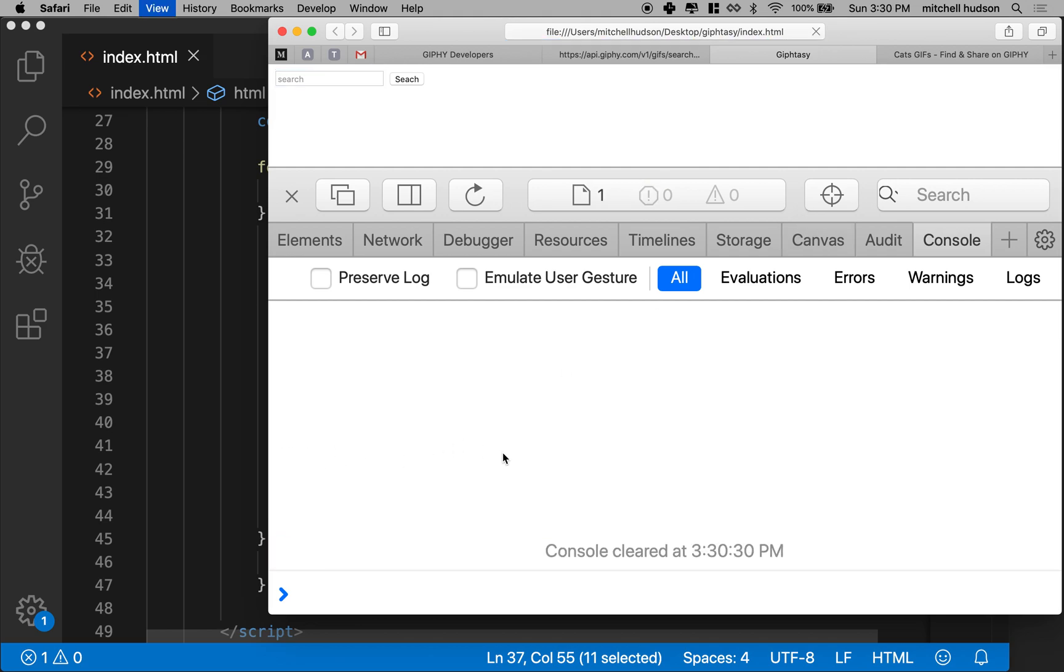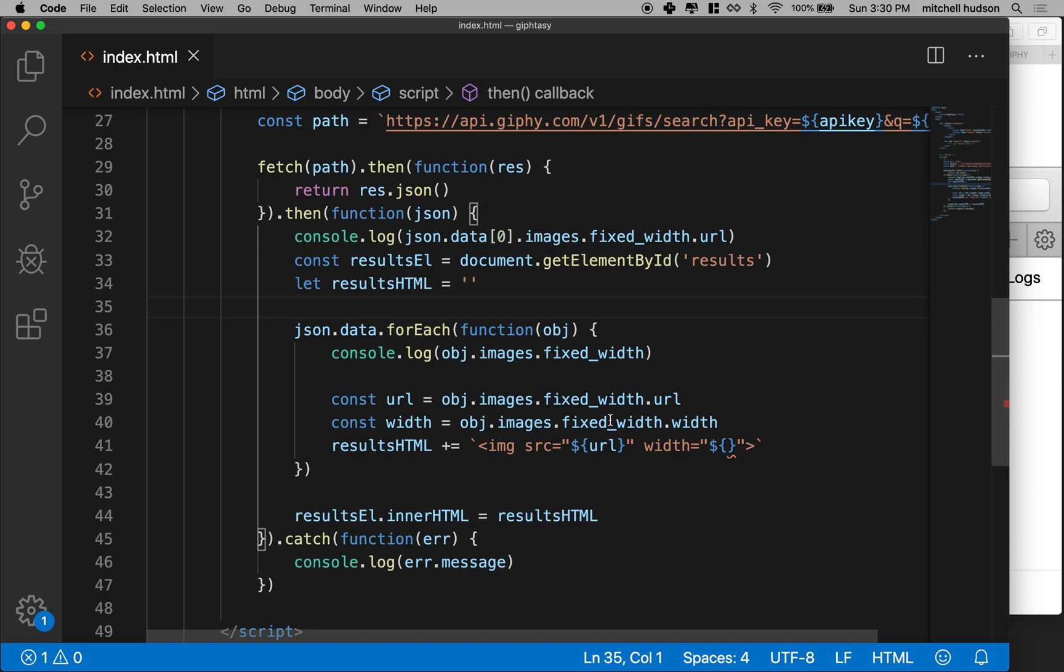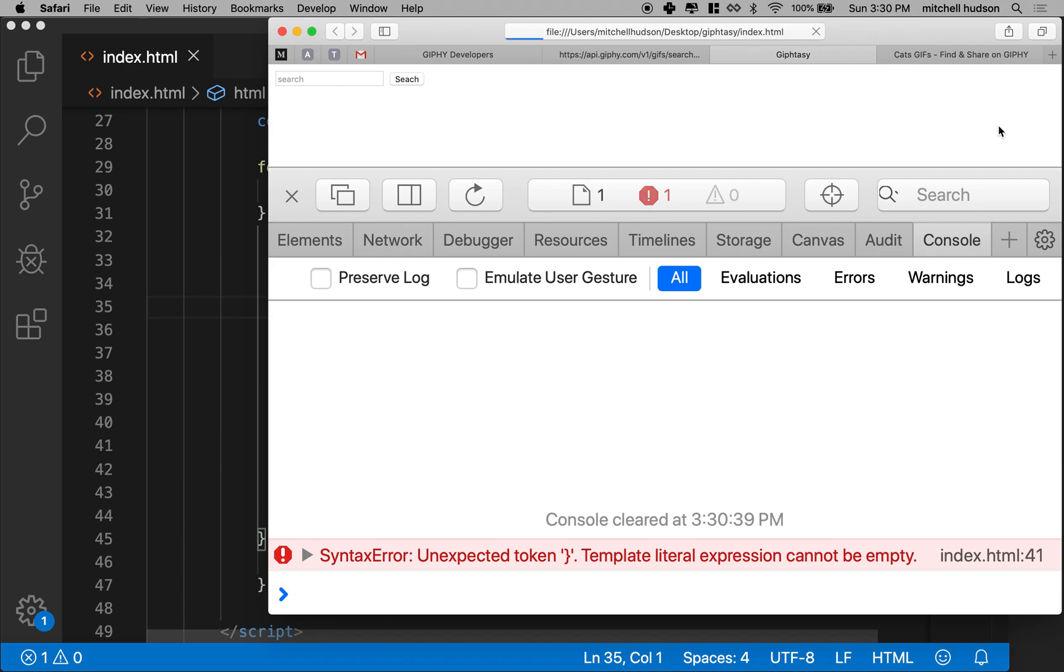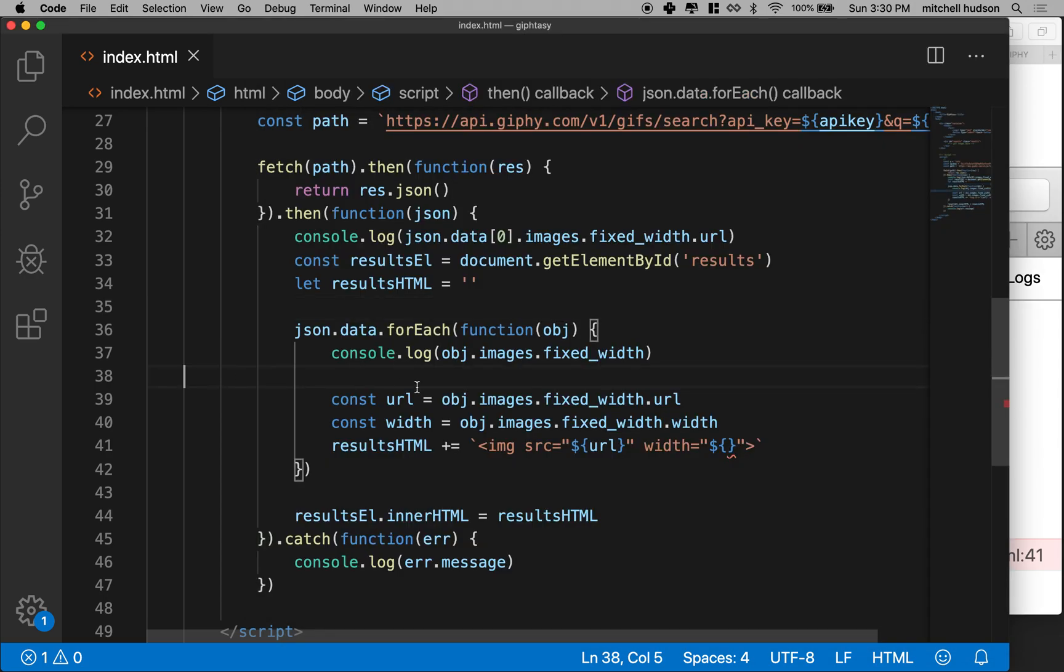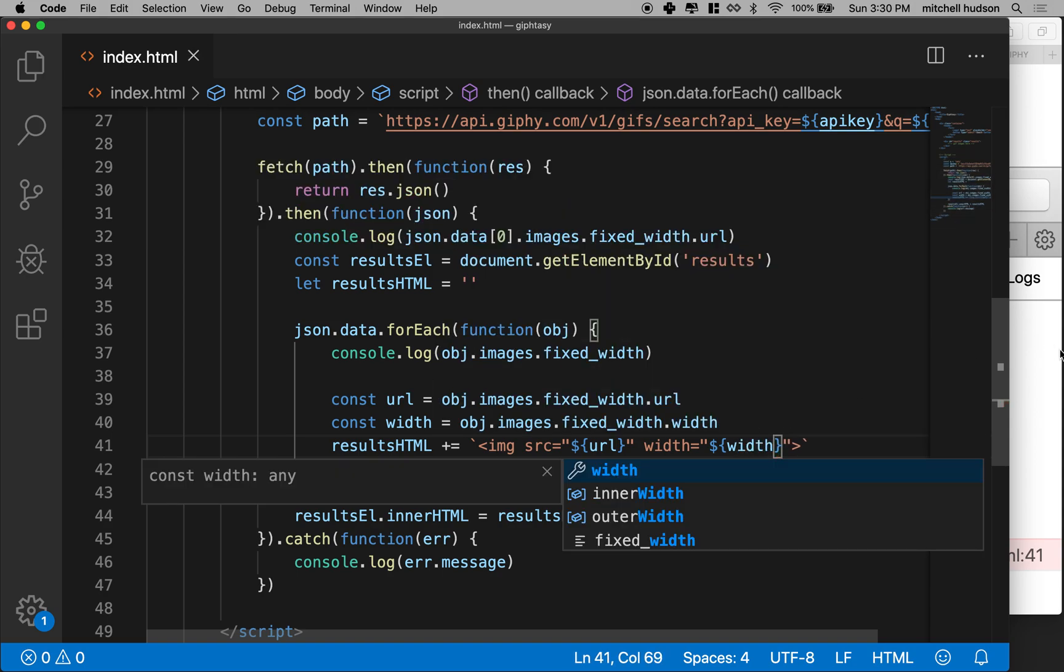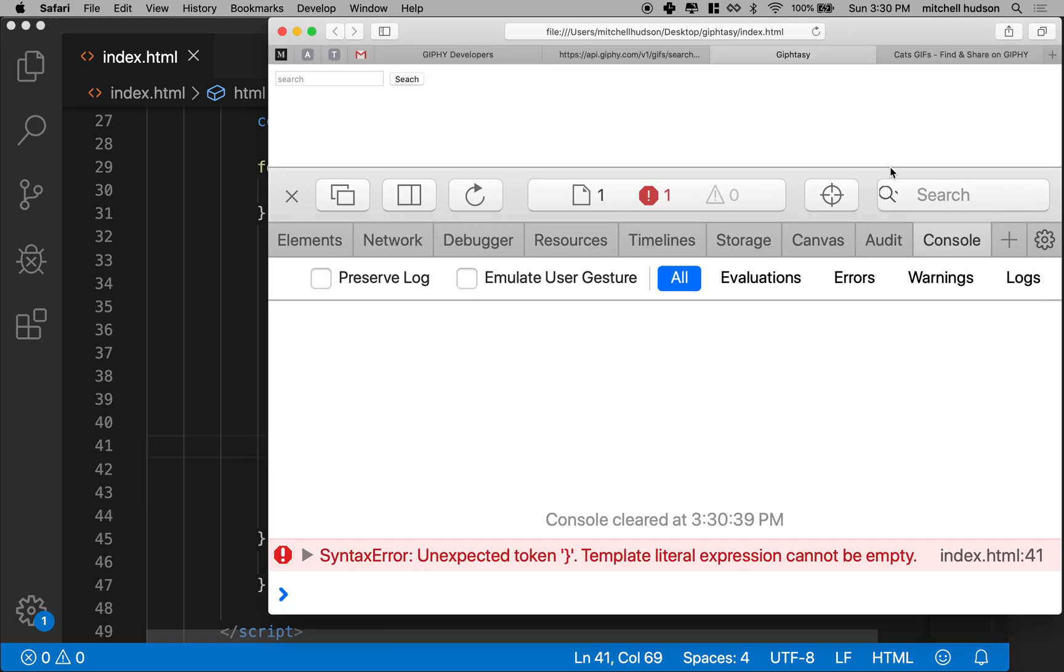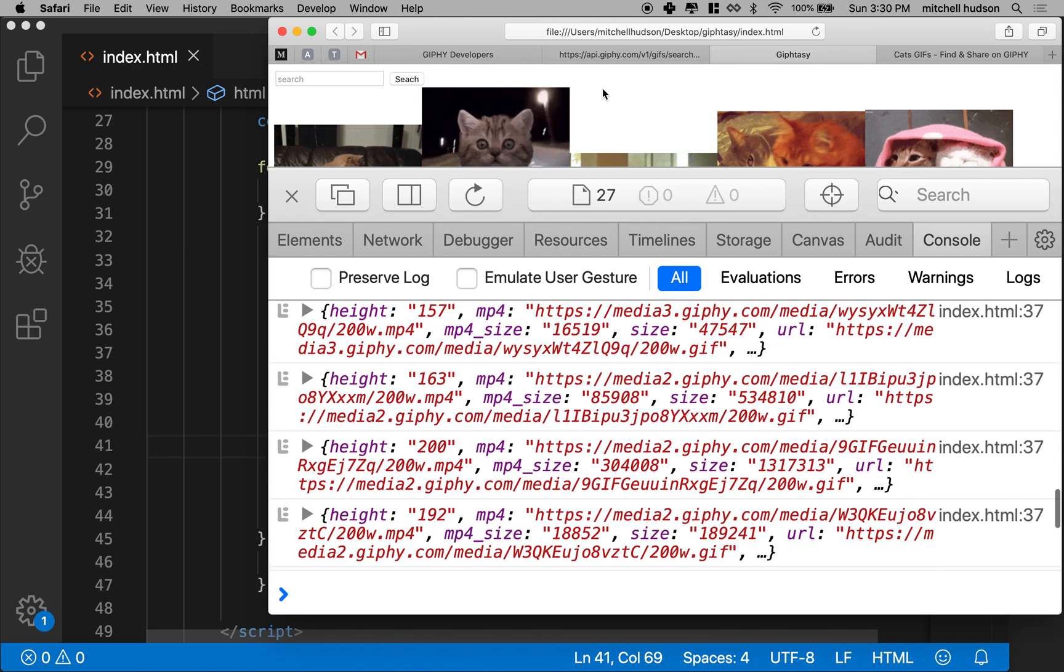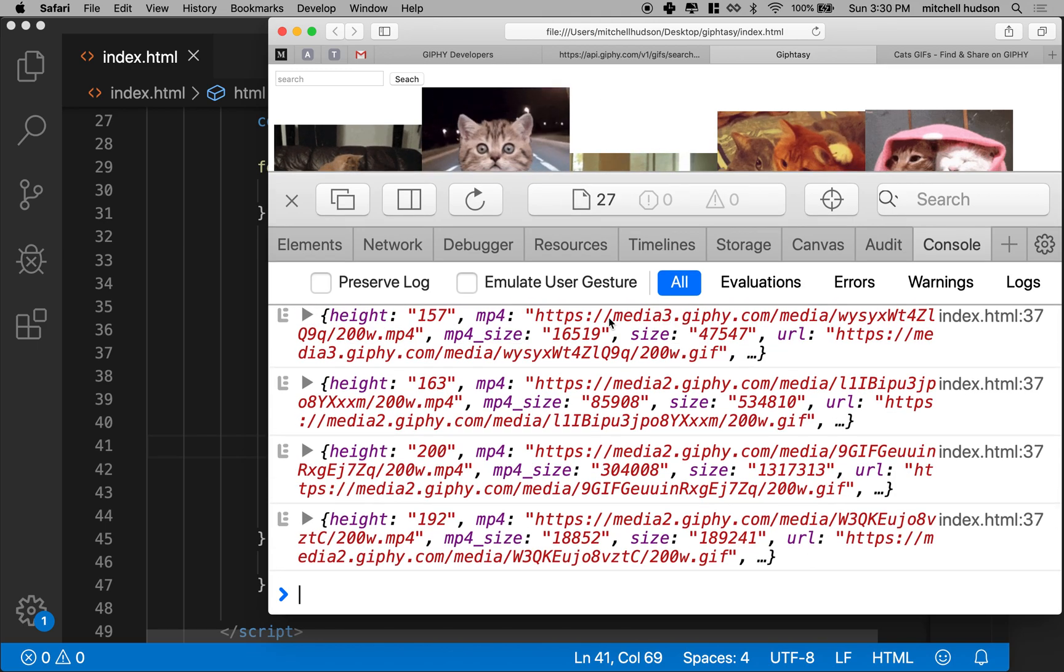Then when I refresh here, oops, I got a problem. What did I miss there? Let's see, template literal expression cannot be empty, line 41. Let's see. Oh, I got to put something in here. Let's put width in there. And then we'll refresh. Oh, there's all our cats. Oh, hey, it's actually working. So I got all the cats there.